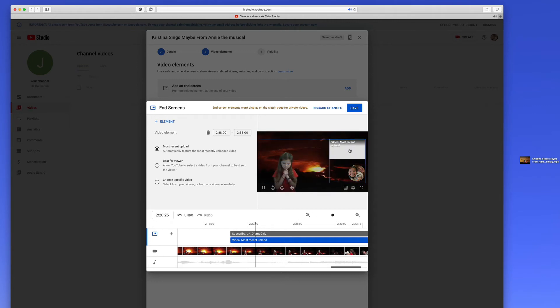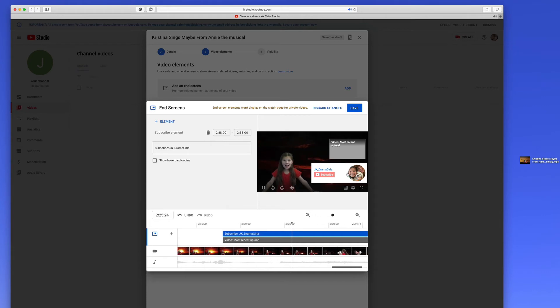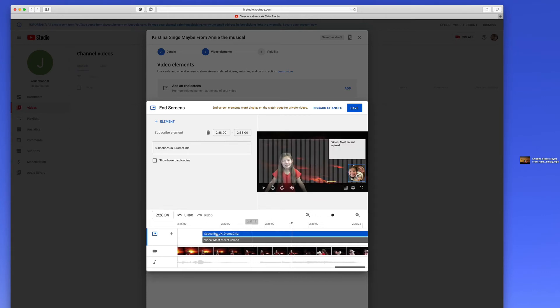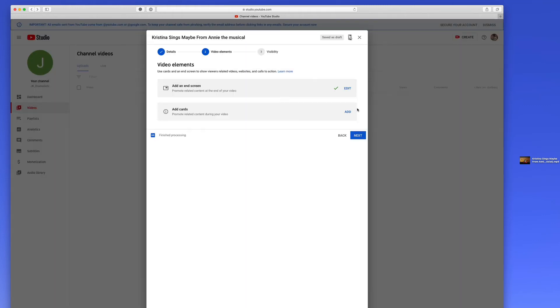So you probably don't want this blocking that. You probably want that over here. And then this is the subscribe to Drama Girls. How about that? That's so cool. And then show hover card outline. Oh, that's good. That tells you where the card is going to go when you hover over it. So this is how you set up those end screens.